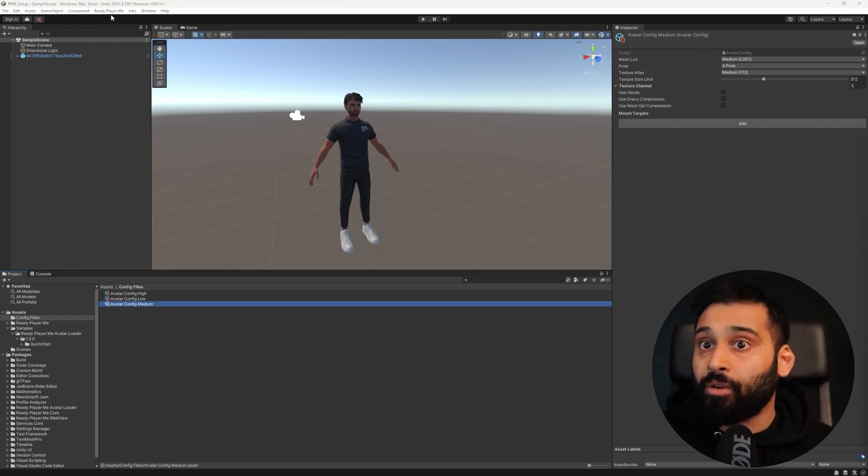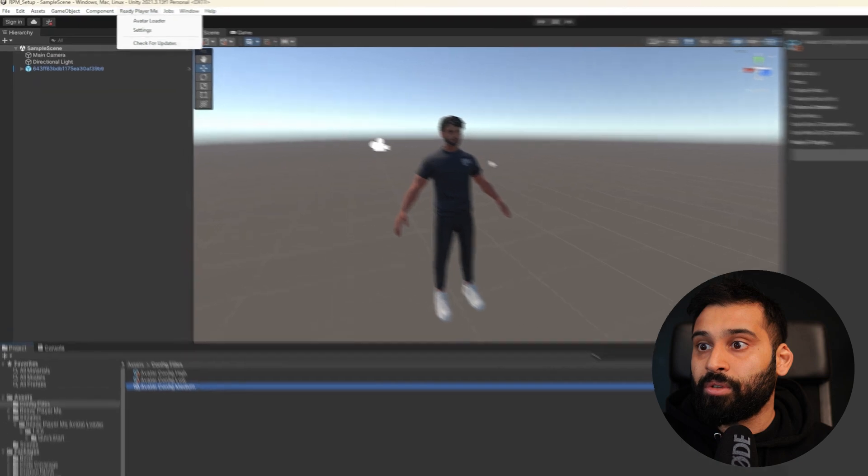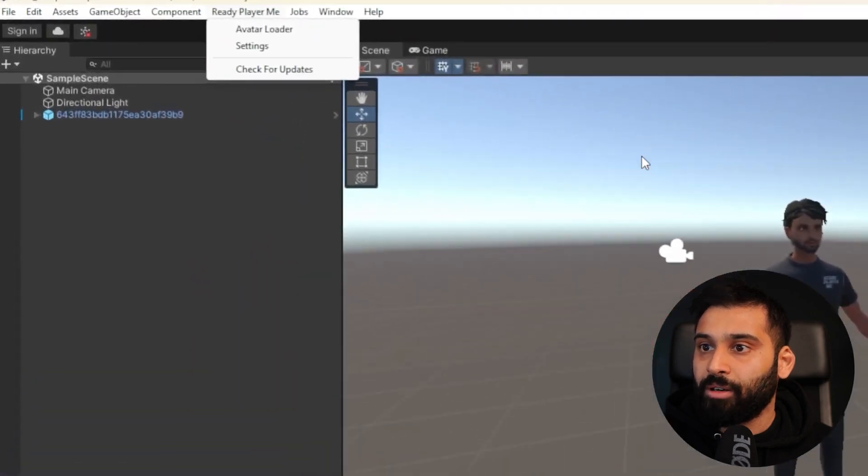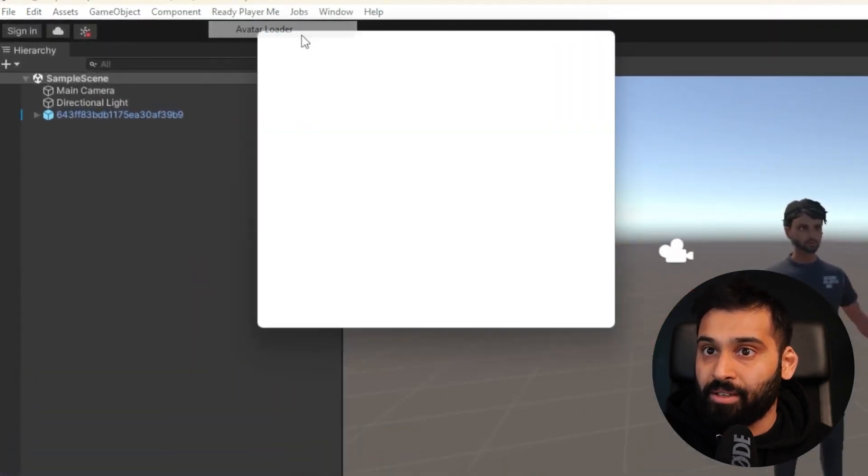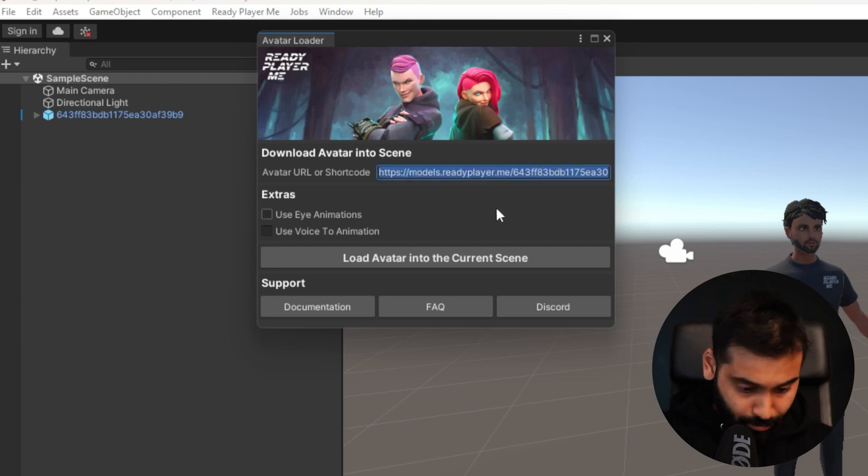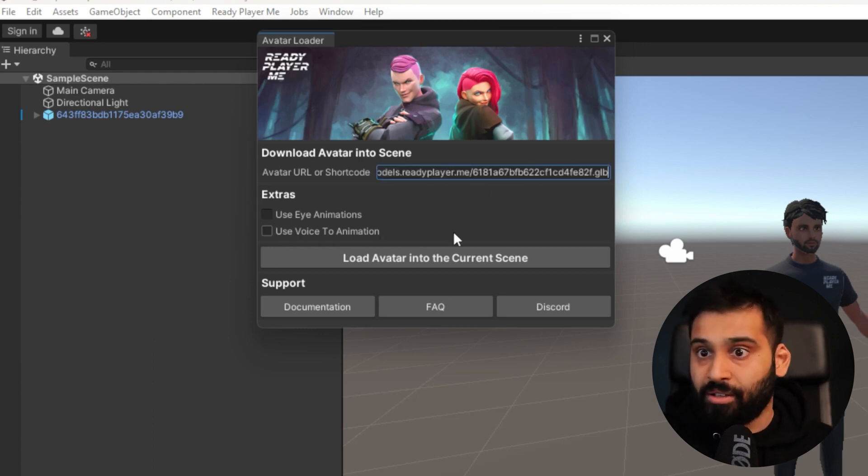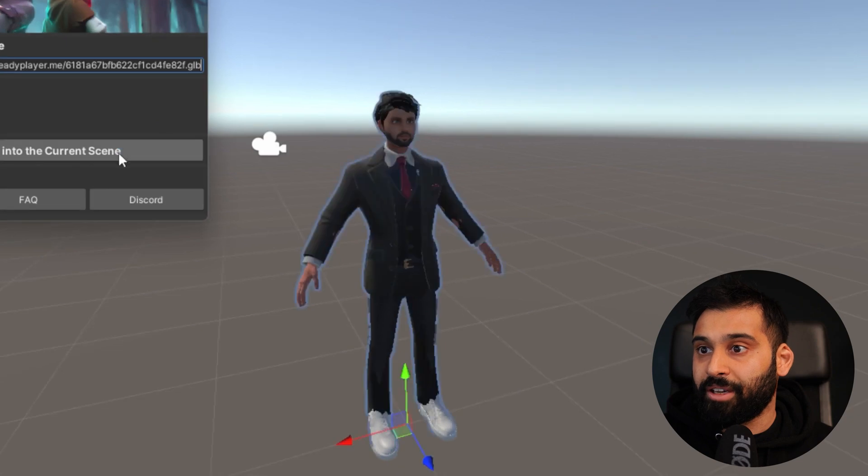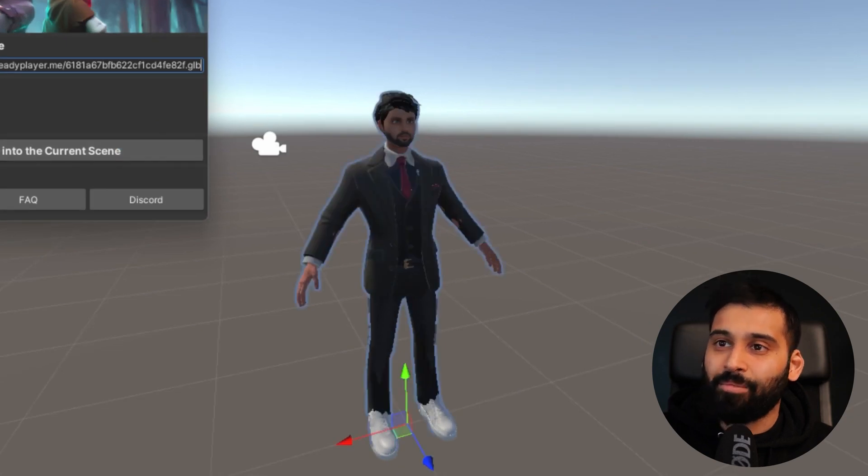So first of all, one thing that I want to do, I want to get a different avatar with the suit basically so we can see the buttons. Now let me just go ahead and paste it in here, load avatar into current scene. So that will take my different outfit, much smoother I would say.